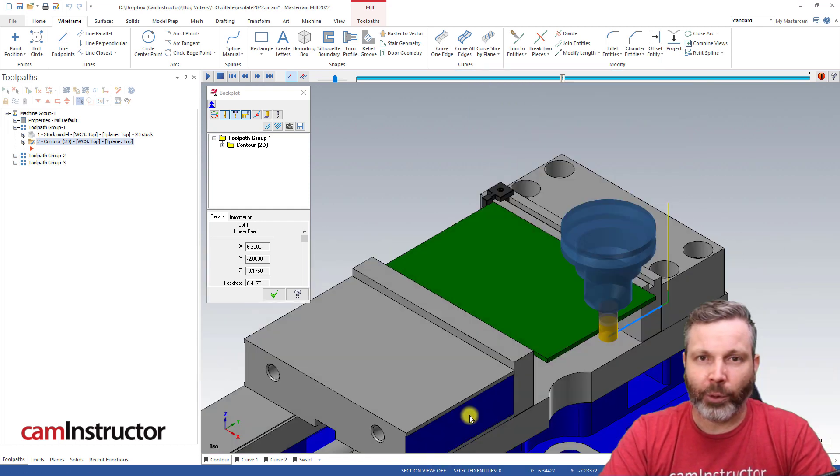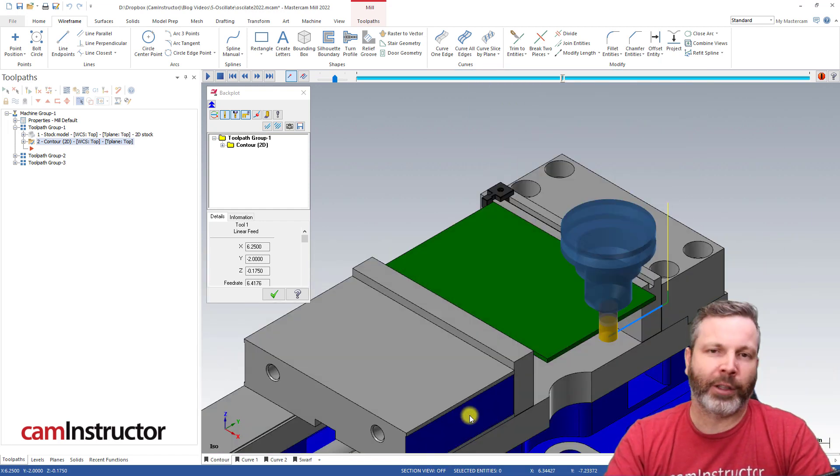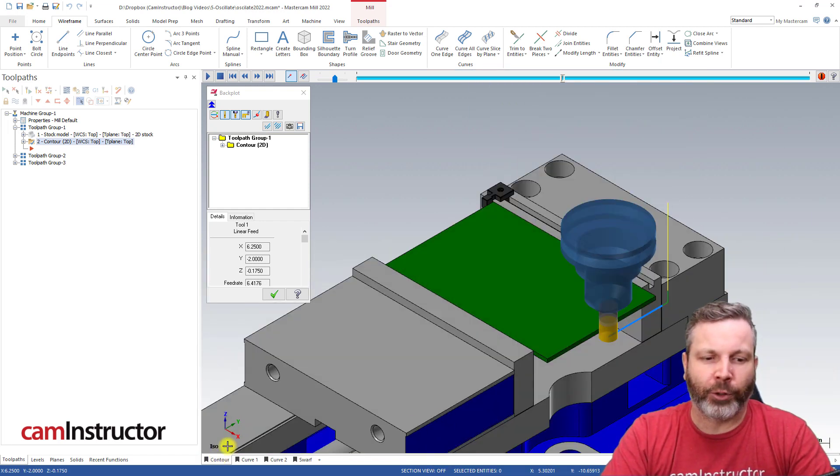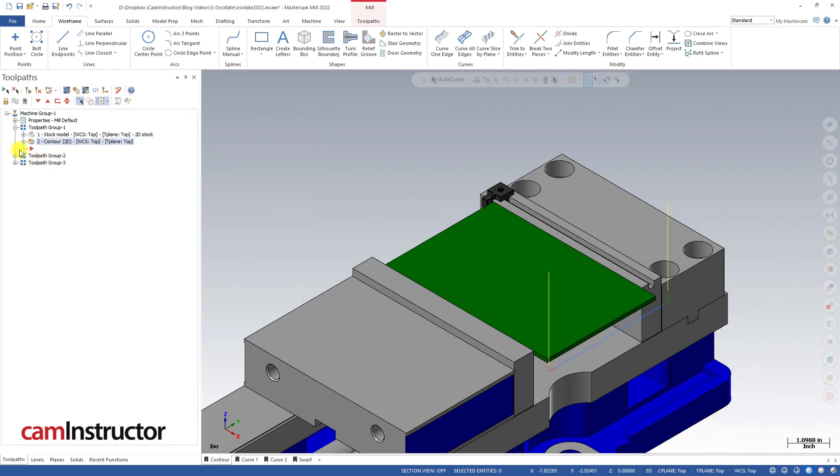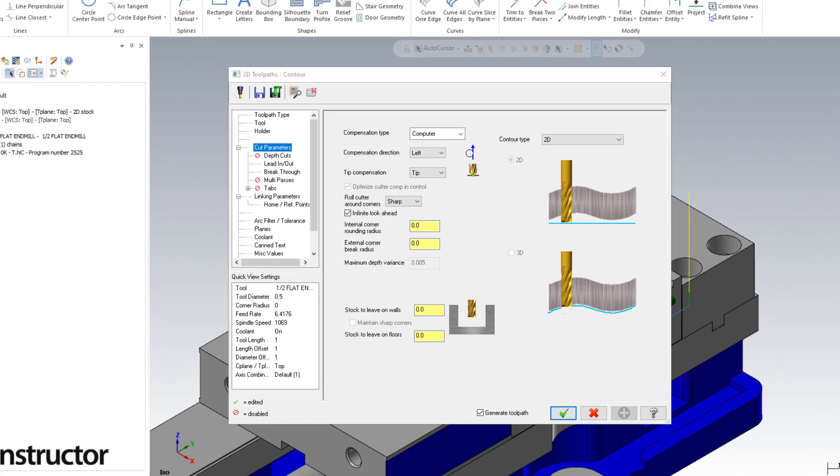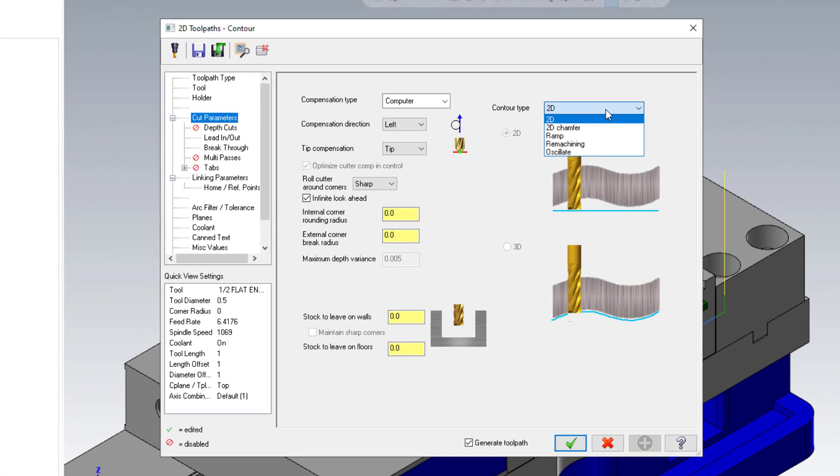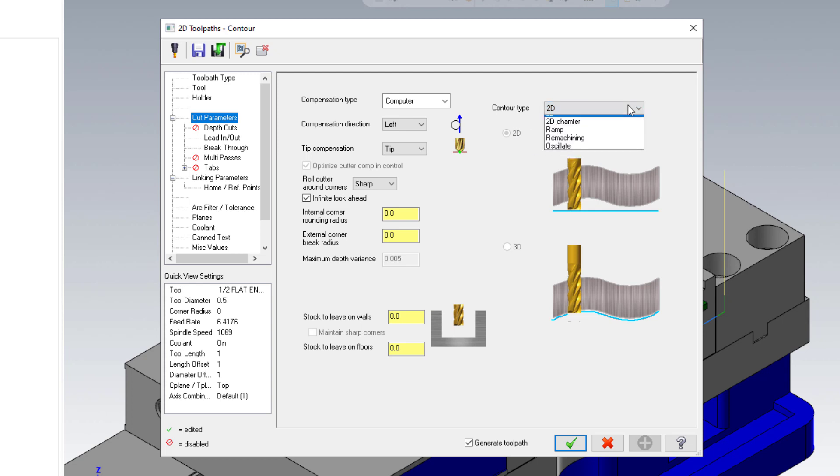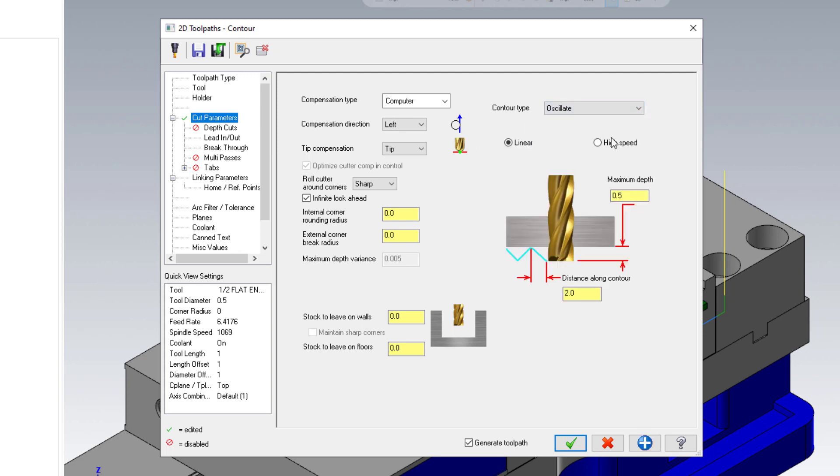But we can do all this inside of the toolpath itself and not have to worry about that. That's where our oscillate function comes in. Oscillate is found underneath the contour type pulldown on the cut parameters page. Once you select it, we've got a few more options that will help define this oscillation move.